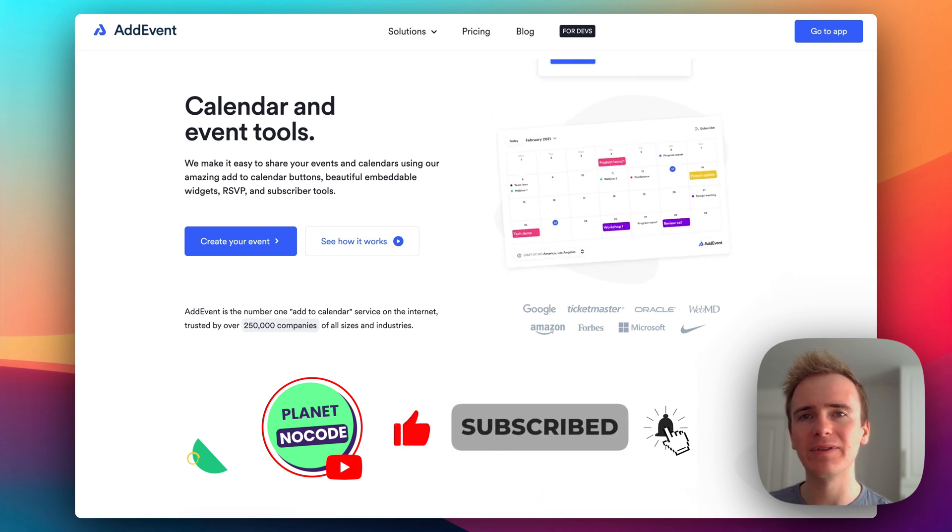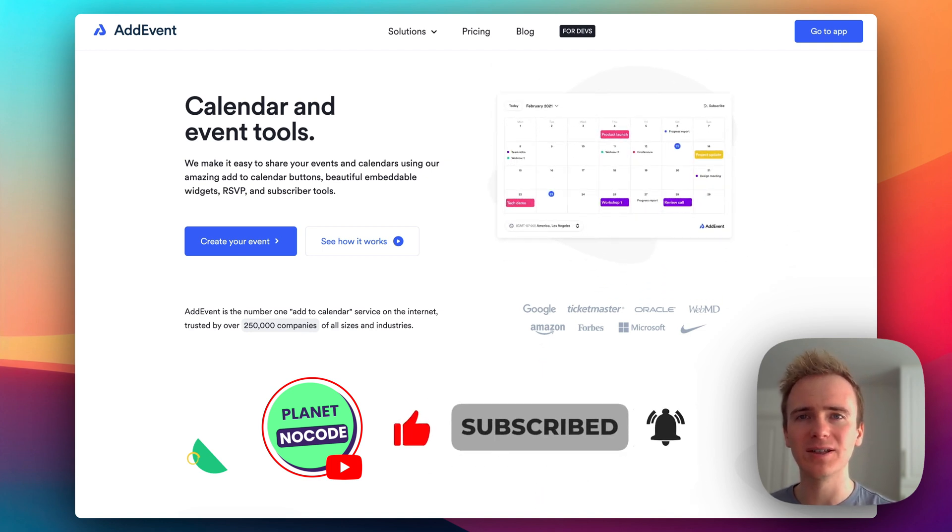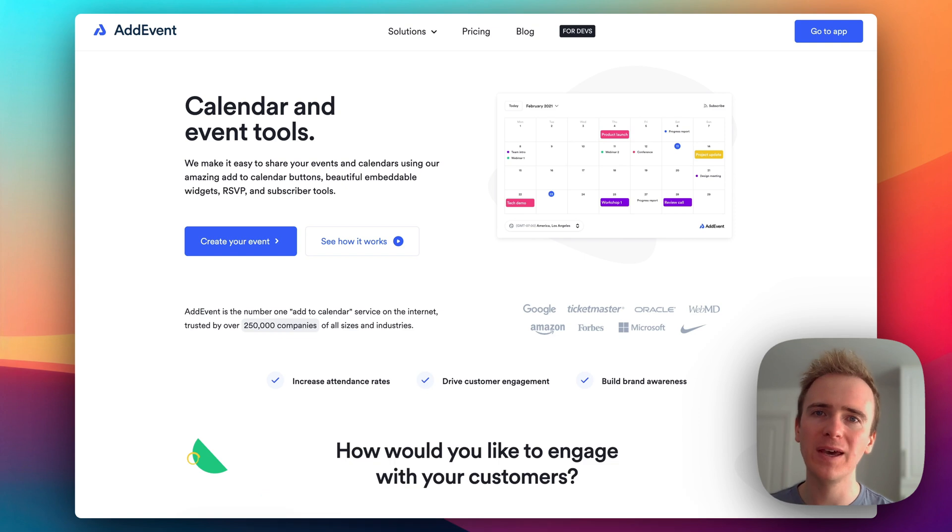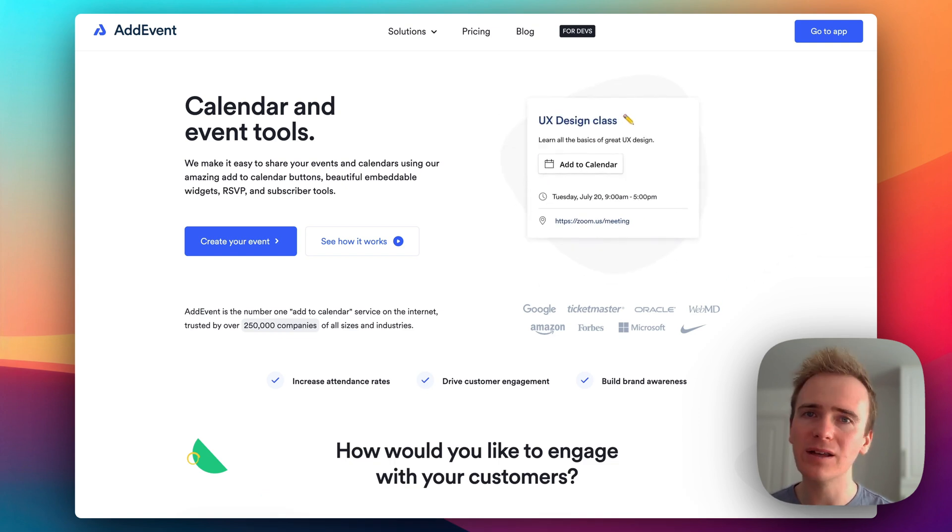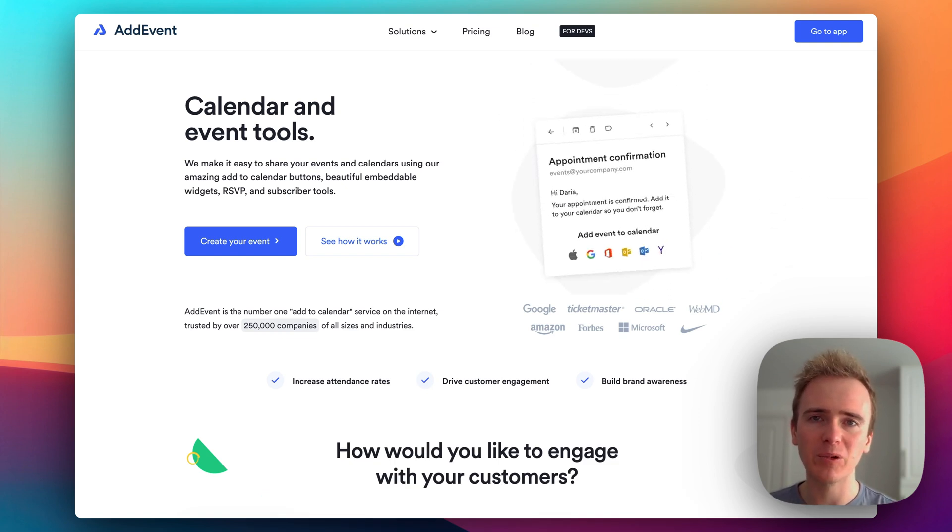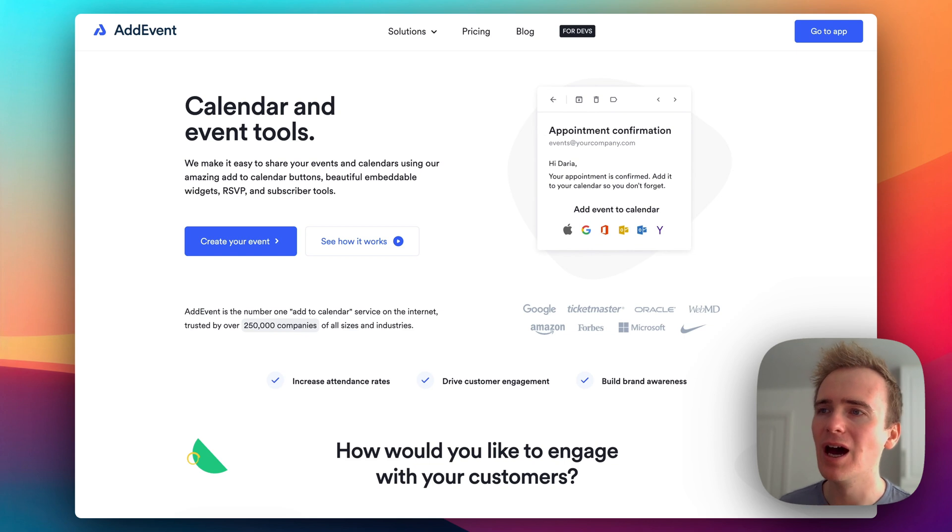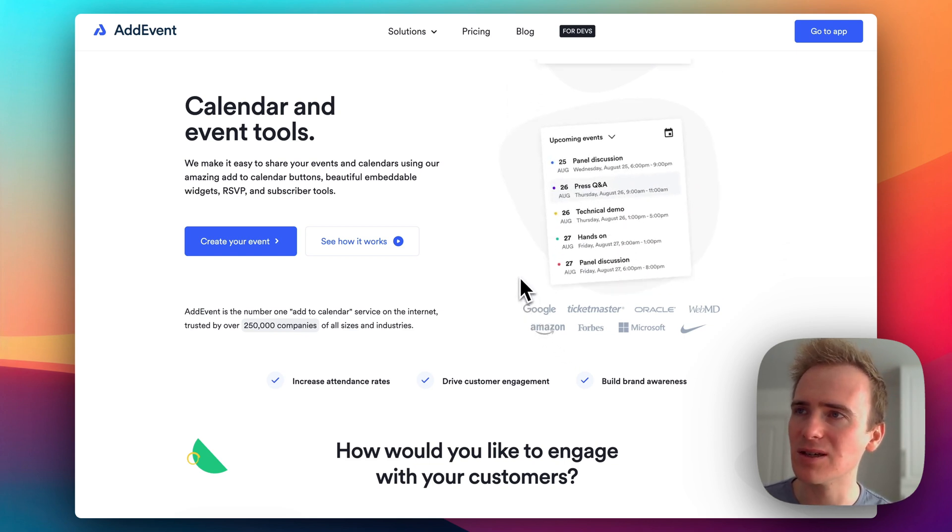That means you can have the events created in your app appearing in your user's Google Calendar or on their iPhones and their Apple calendars. So I'm going to show you how to do that in this mini series.